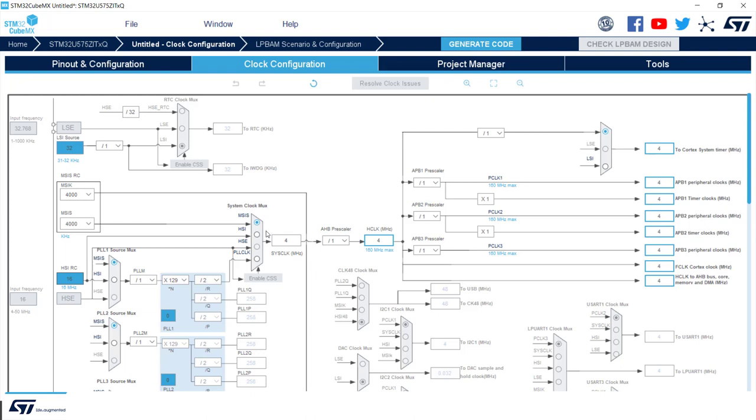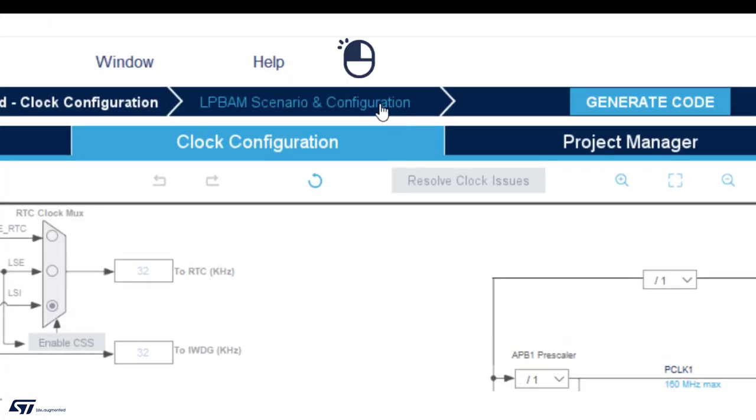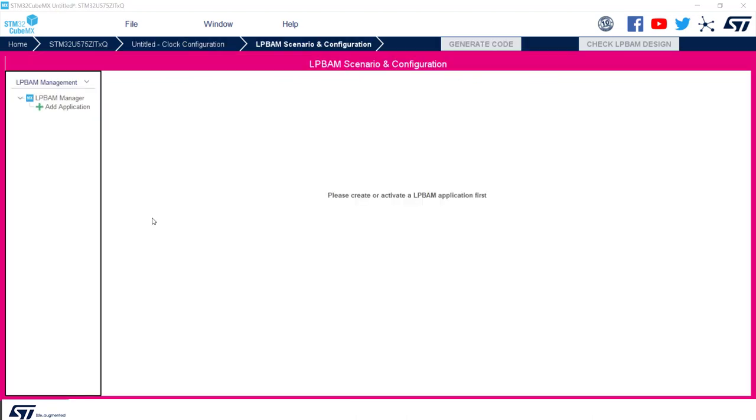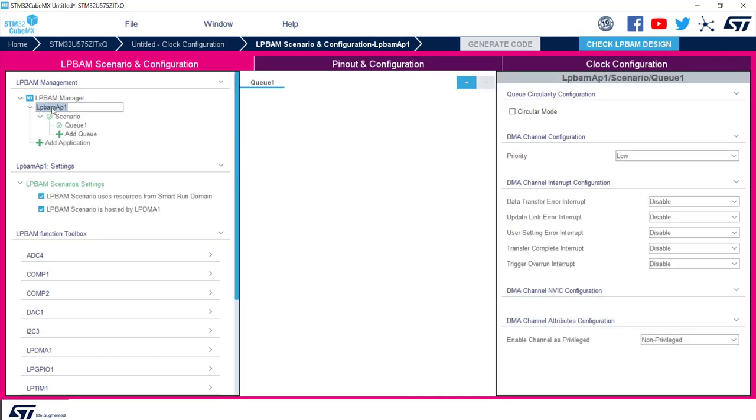This is all for standard CubeMX configuration. We can now switch to LPBAM scenario and configuration tab, which is the biggest news coming from CubeMX 6.5.0. We are now on the LPBAM scenario tab. On the left we have LPBAM management section where I can add application. I click add application, and once it is started we can see two new tabs called scenario and queue. Queues, as we saw, are collection of functions which are linked by linked-list based on LPDMA. A scenario is a collection of multiple queues.